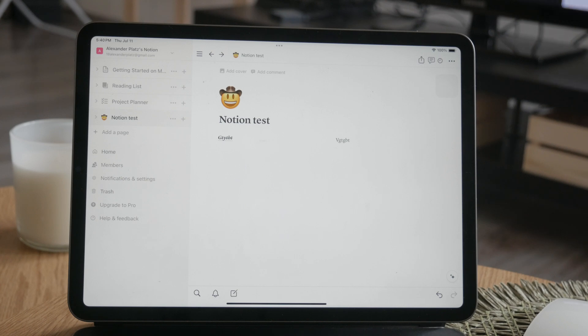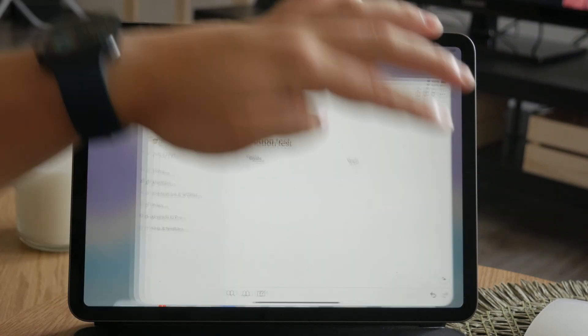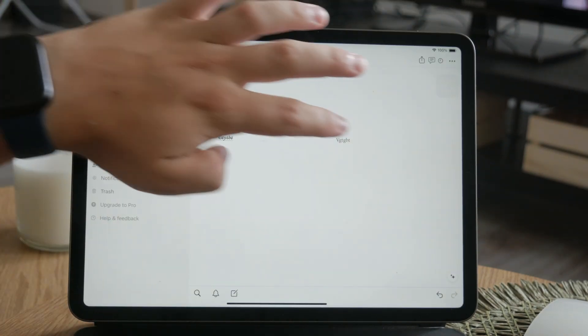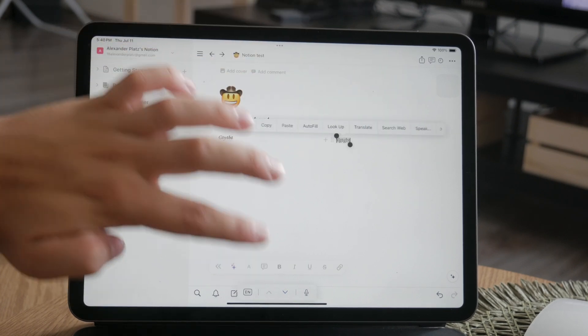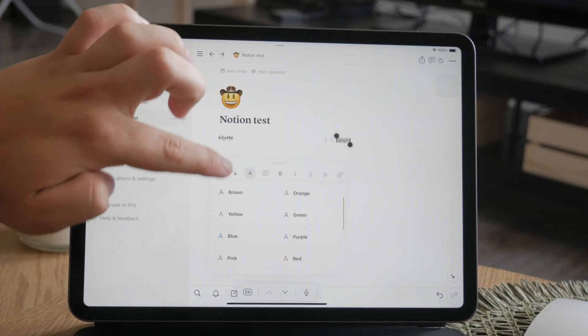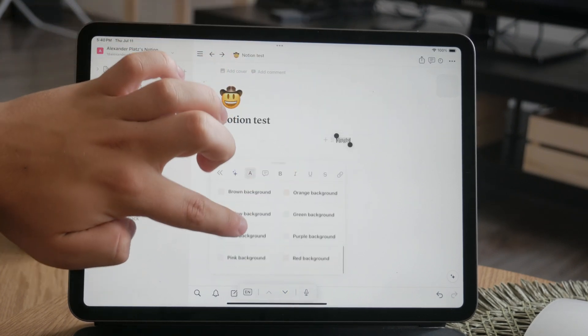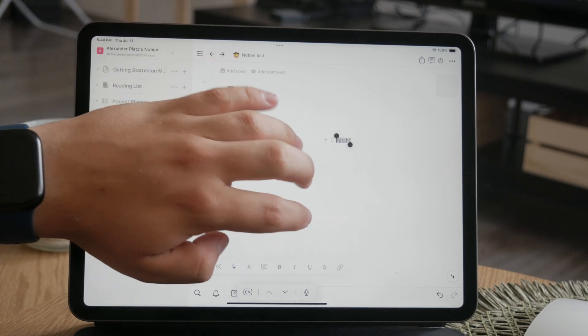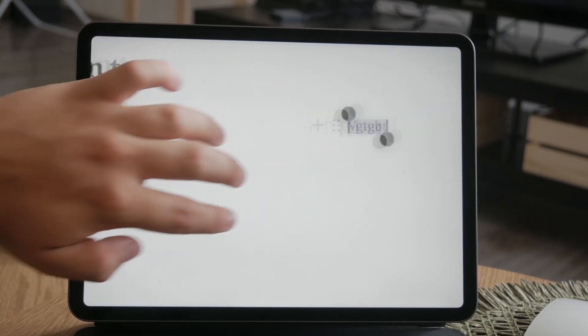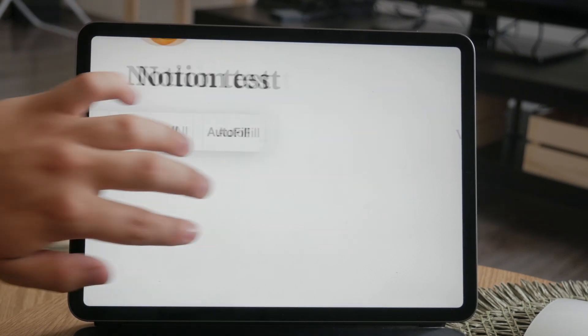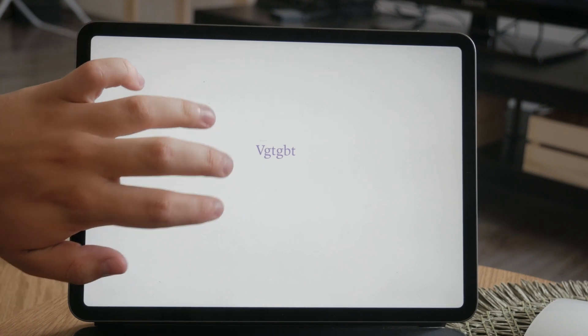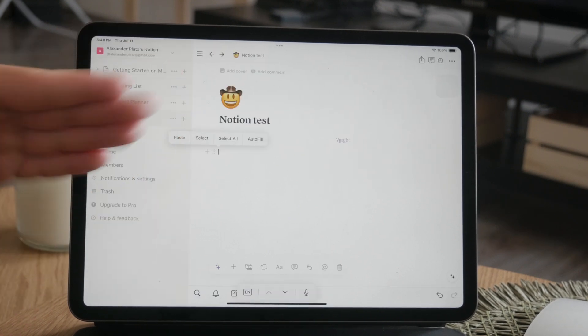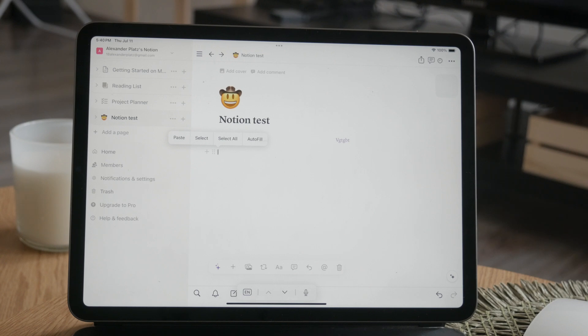You also have some color options. Notion allows you to change both inline text color and block colors with a variety of choices. This feature helps in highlighting important sections and making your page visually appealing. You can use different colors to categorize information. Simply select the text and scroll through the available options. You can click on the A and all the options keep popping up, so you can customize as you go.